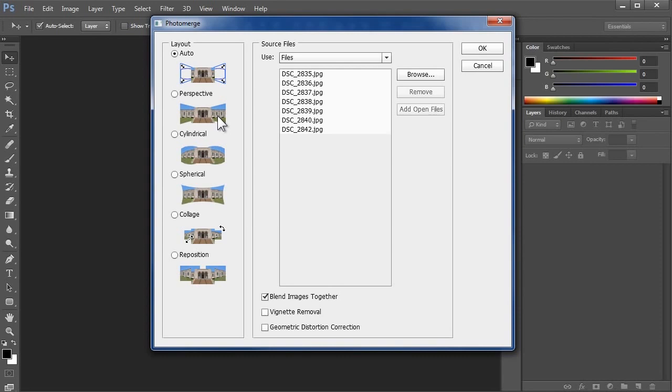On the other hand, if your scene doesn't have a center subject, or it wraps around you all or part of the way, then this correction isn't needed, and cylindrical is a better option.